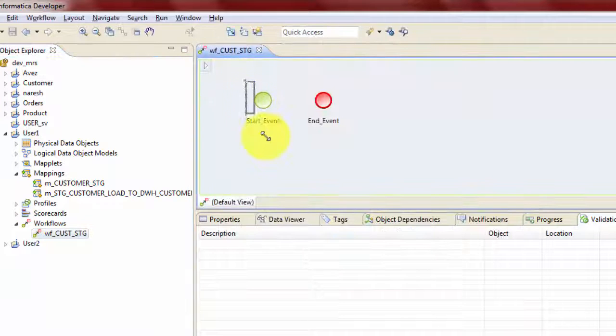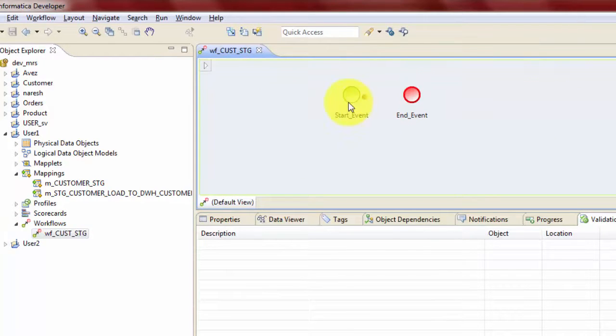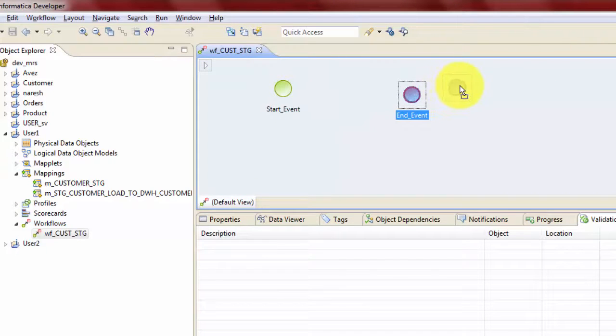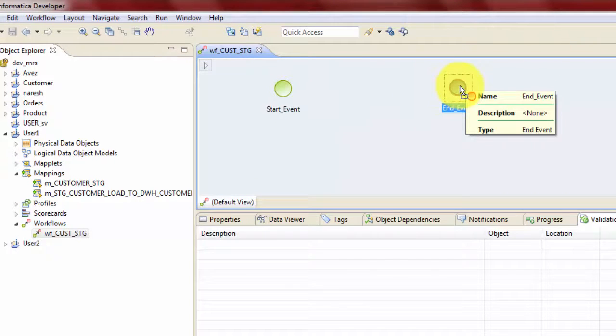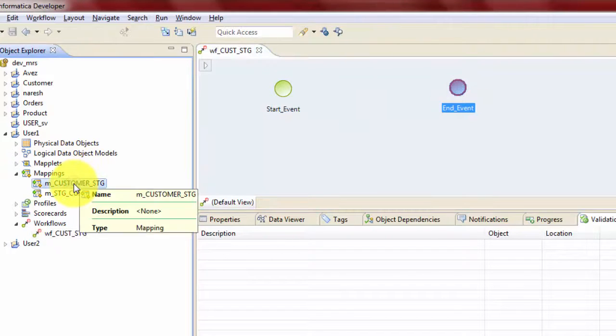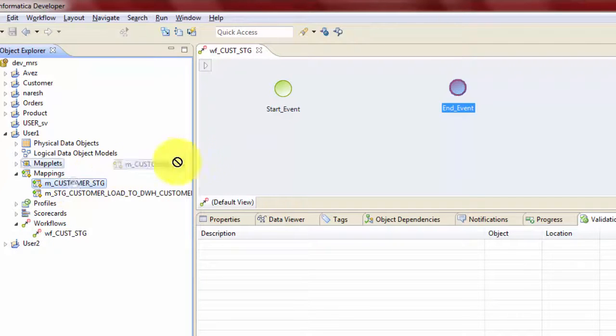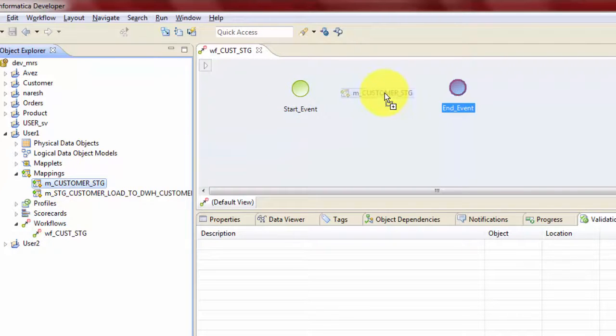So the two events will come by default whenever you will create a workflow. Now in this workflow, what I'm planning to do is to have a mapping task, which is going to be this mapping and customer staging, which simply loads the data into a staging table. So let's get that here.